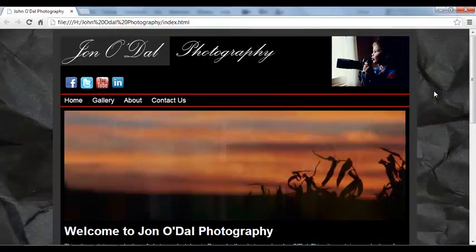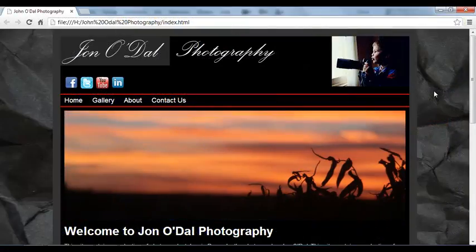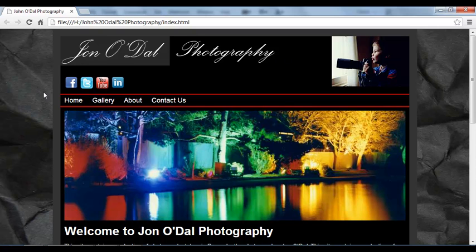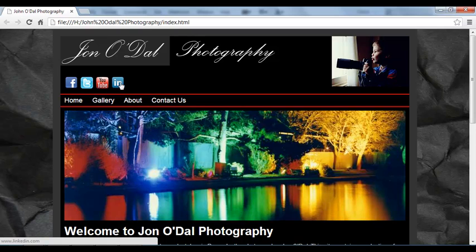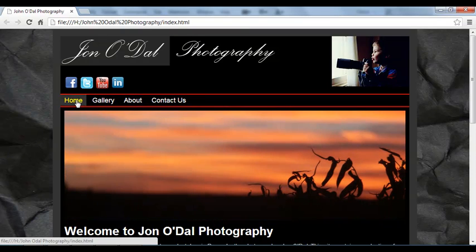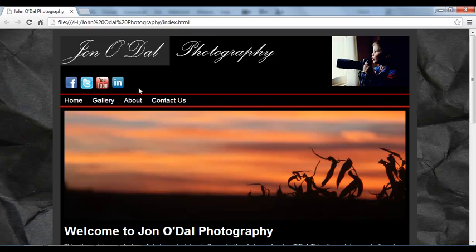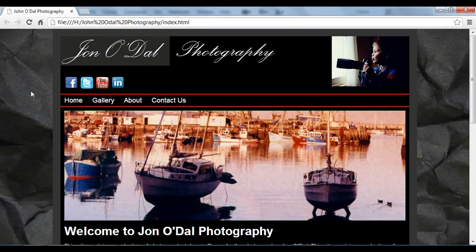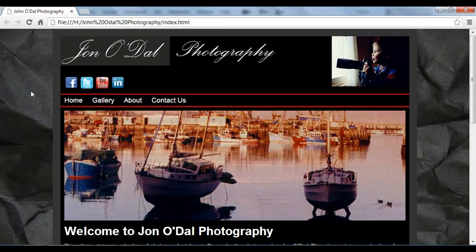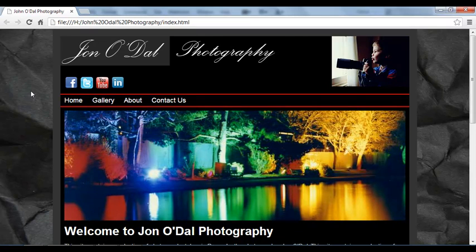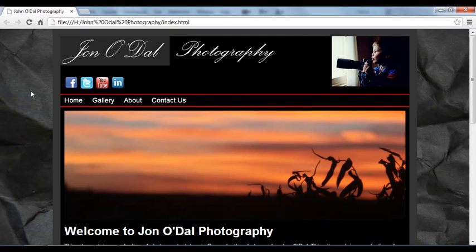In this lesson we're going to have a look at how we create lists in a web page. Looking at our finished page here in a browser we've got some social media icons and we've also got some navigation and both of these items are placed in lists within the HTML so we now need to know how to construct a list within our code.